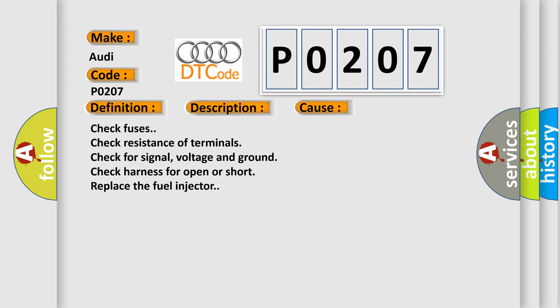Check fuses, check resistance of terminals, check for signal voltage and ground, check harness for open or short, replace the fuel injector.